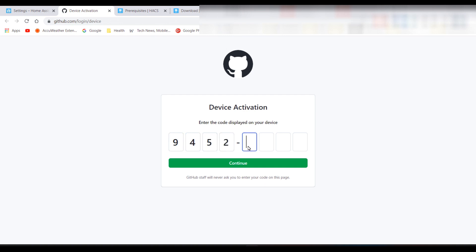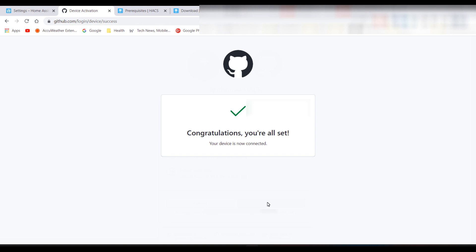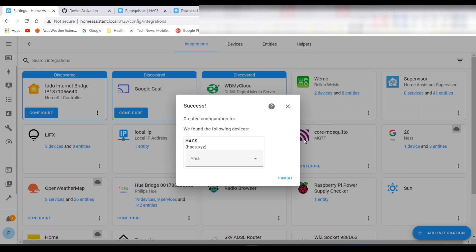You will now need to link HACS and GitHub. Take a note of the authorization code, then click on the GitHub link. Enter the code, click Continue, then click Authorize HACS. Once you receive the congratulations message, you can go back to Home Assistant and click Finish.